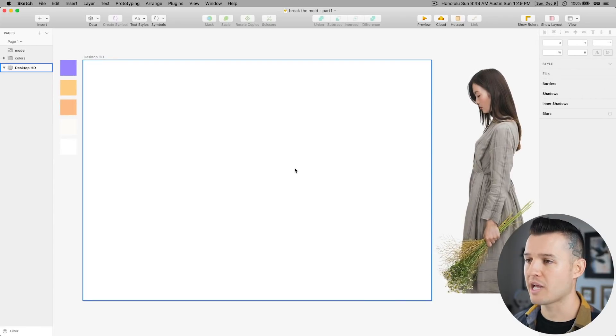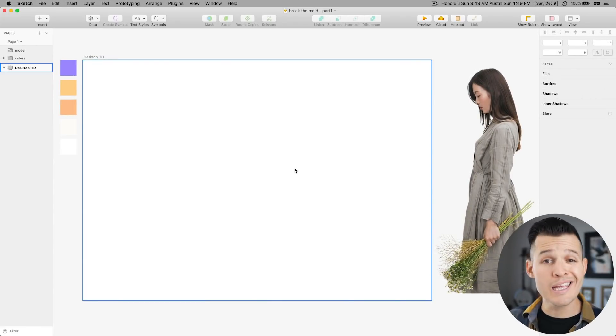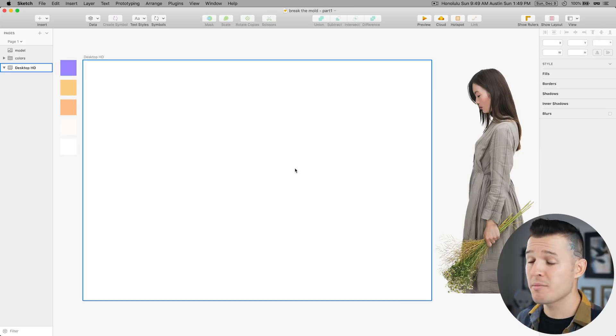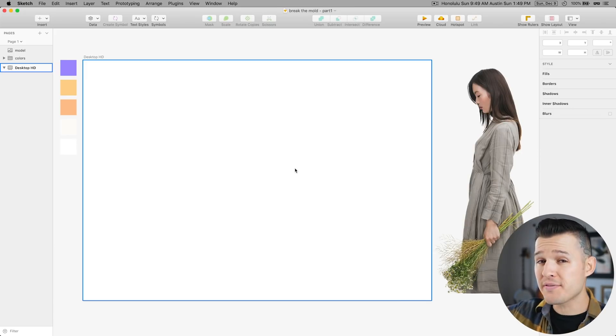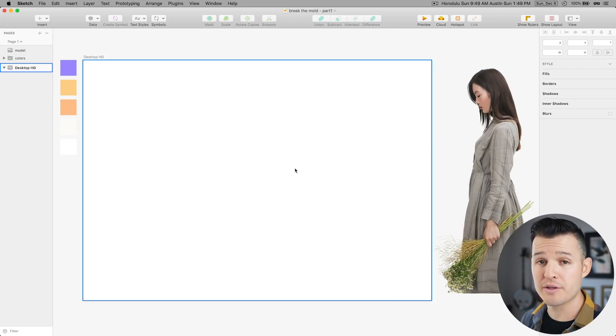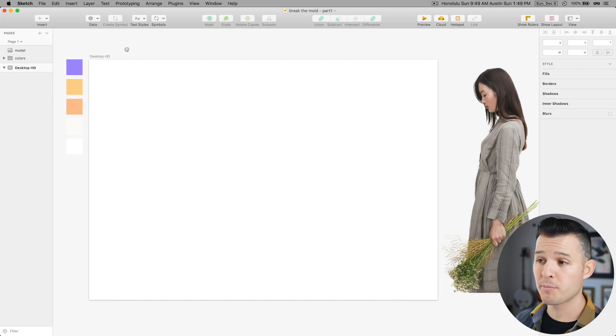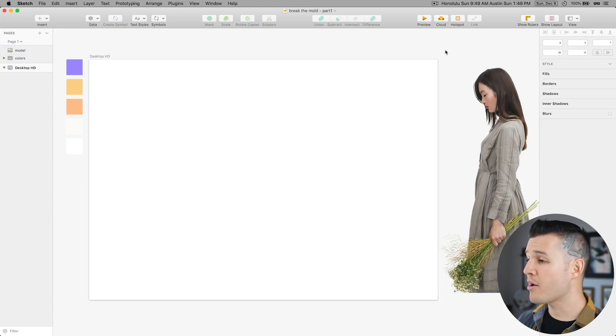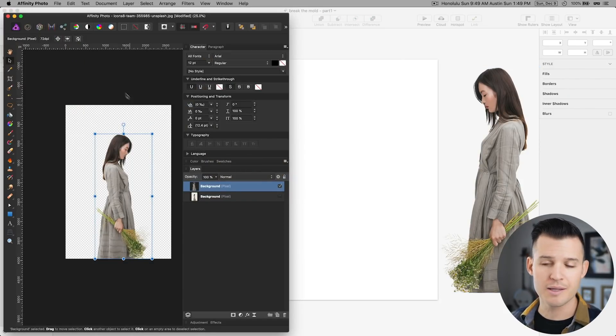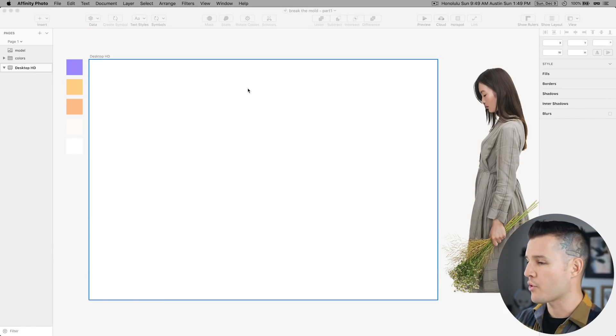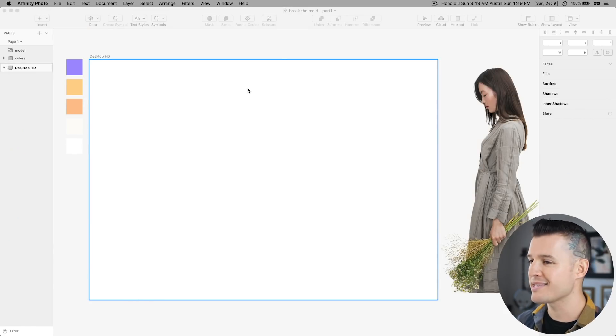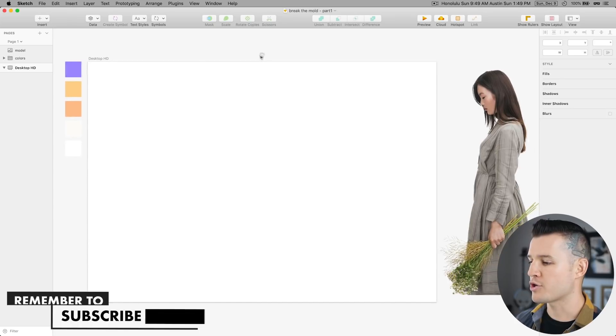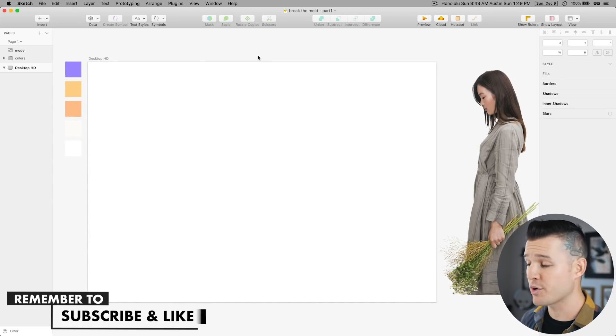So I'm gonna jump over into Sketch for Mac. That's what I'm gonna be using today. Feel free to use any program you want. It's gonna be pretty much the same. But if you want this file that I'm using in Sketch for Mac, then the link will be down in the description. The starting file comes with a color palette, an artboard established, and this model that I cut out from a photo using like a photo editor. I just kind of clipped her out and exported her out as a PNG. And here she is. This is the assets that I have for this project.